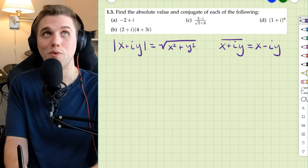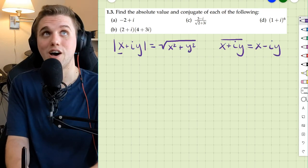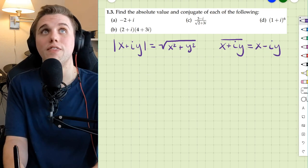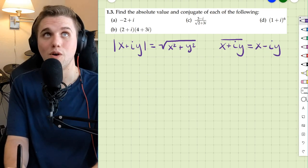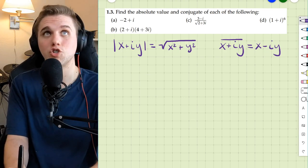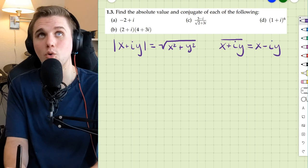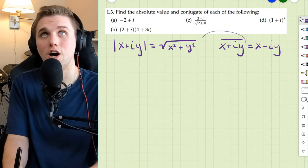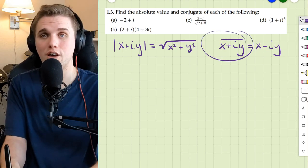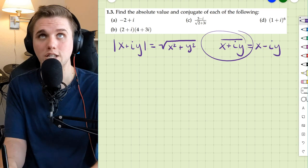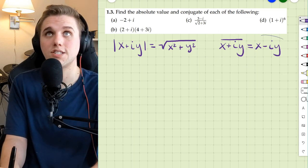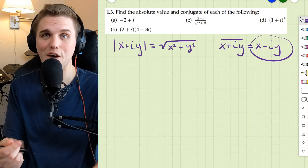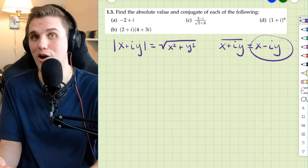I just want to remind everyone that if we have a complex number x plus iy, then the absolute value of that complex number is the square root of x squared plus y squared. And we defined the conjugate of a complex number x plus iy to be x minus iy — we just flip the sign of the imaginary part.